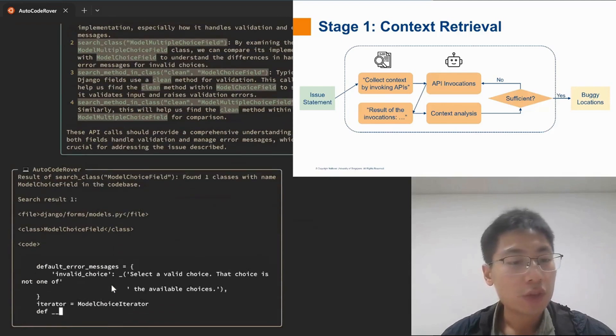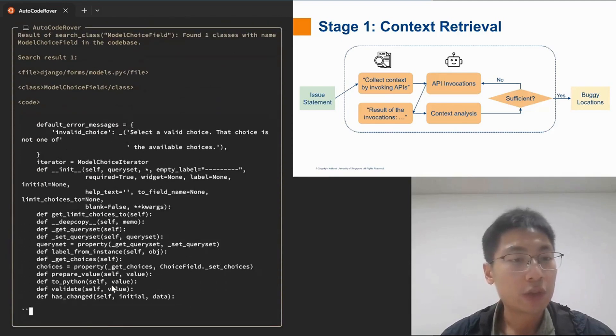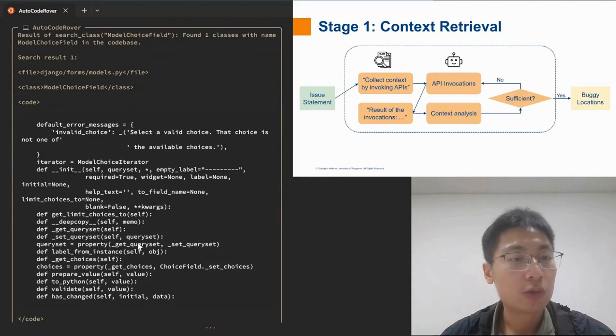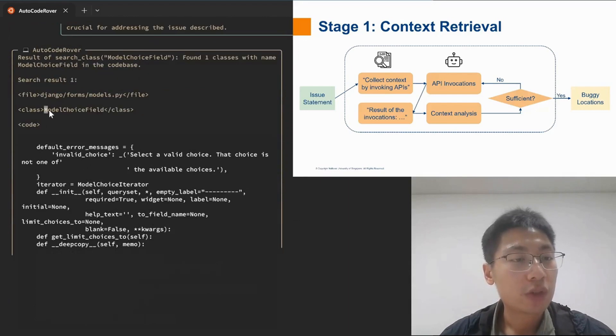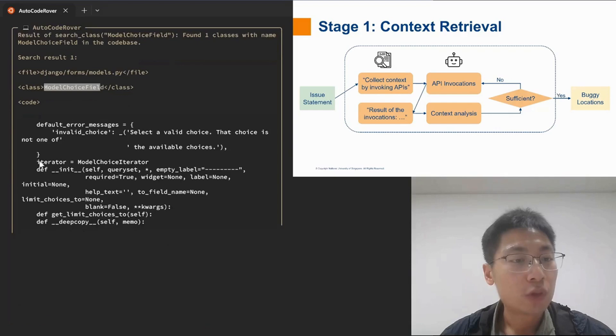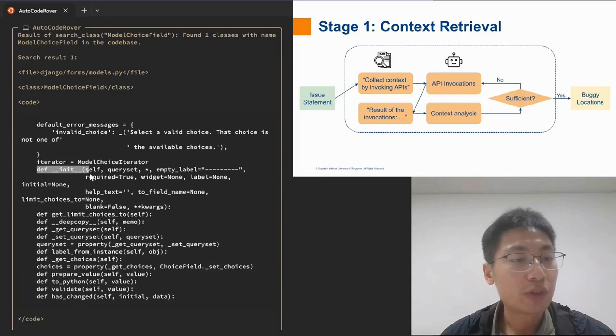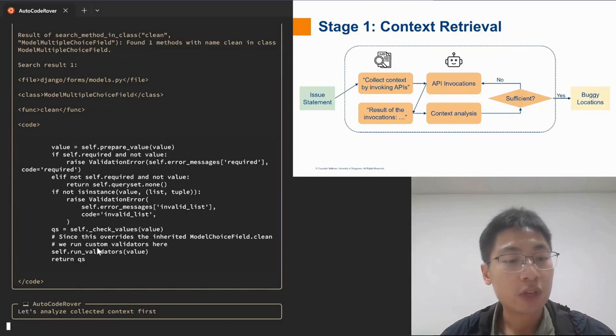So these four API calls would be executed locally by AutoCodeRover. For example, for this class, we have retrieved all its member variables as well as all its member functions. This context would be analyzed further by the agent.